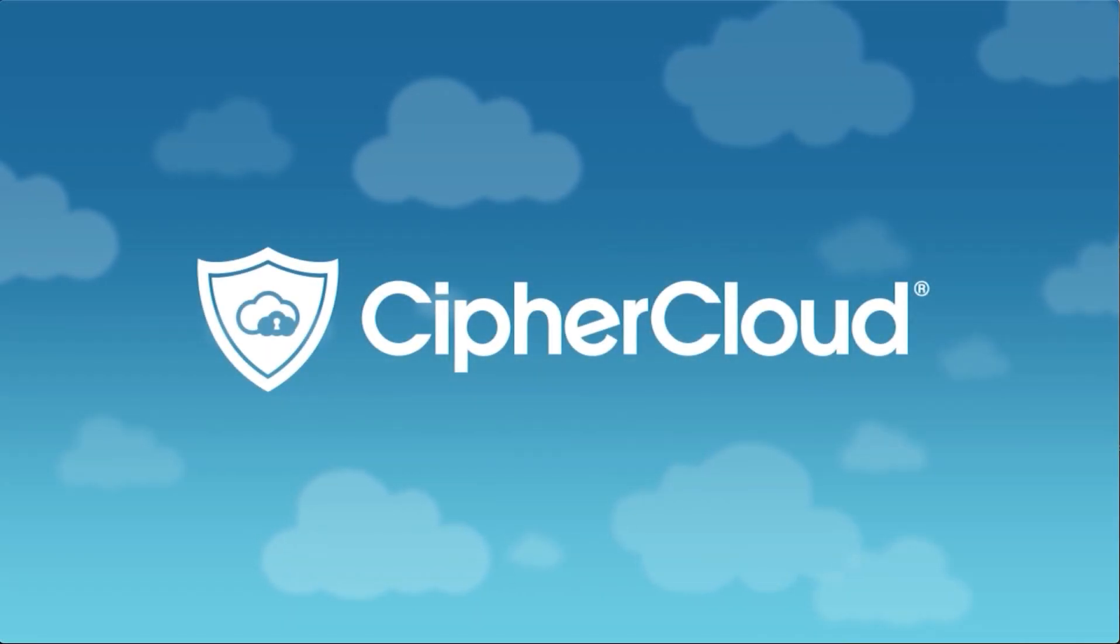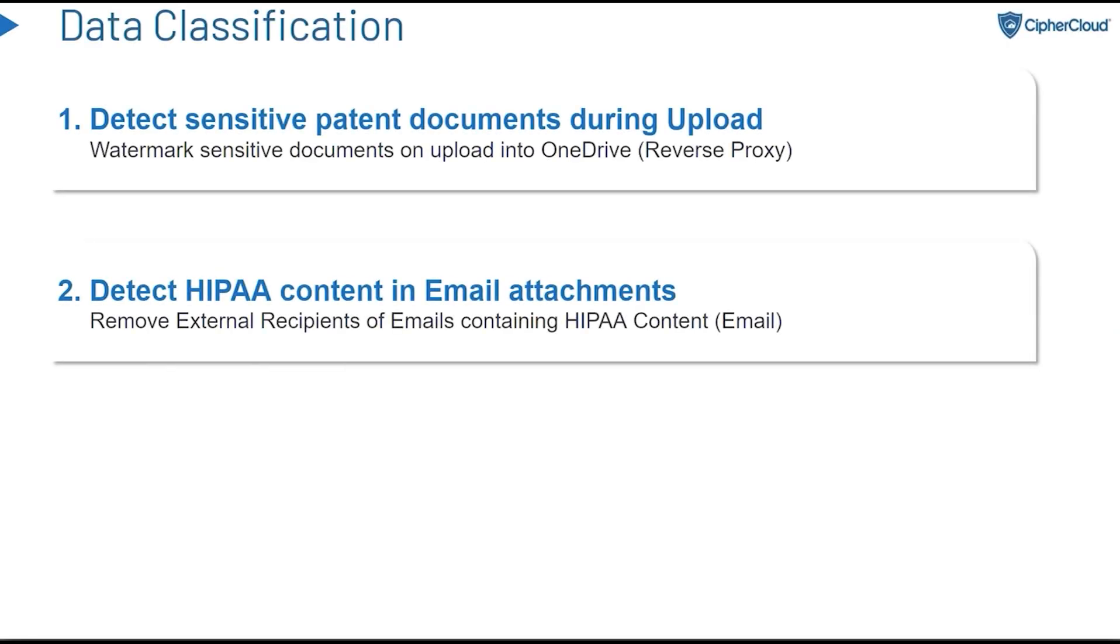Hello everyone, thank you for joining us today. We're going to do a couple of quick demos to show how Cypher Cloud utilizes data classification for email as well as for mobile devices.